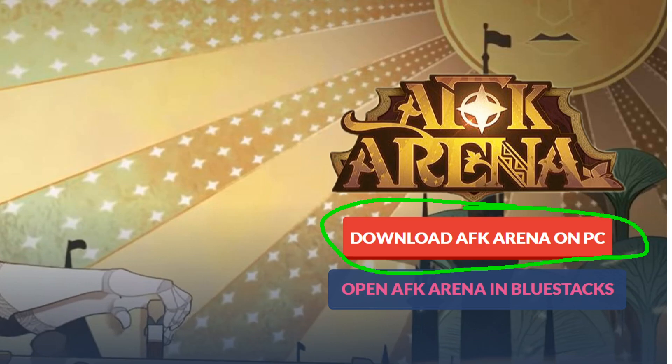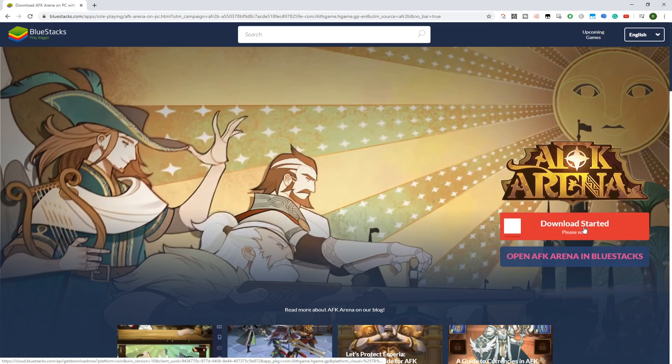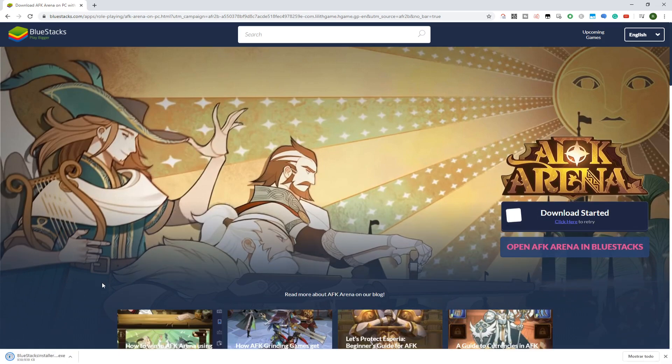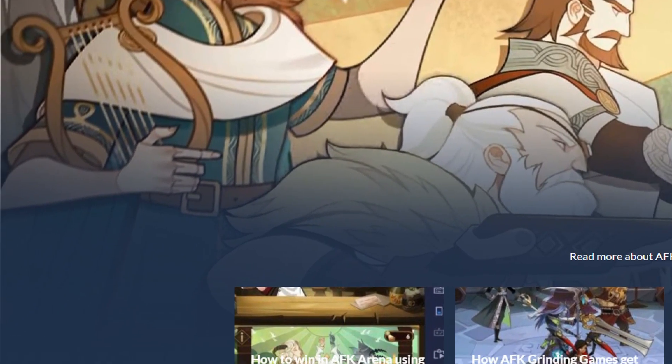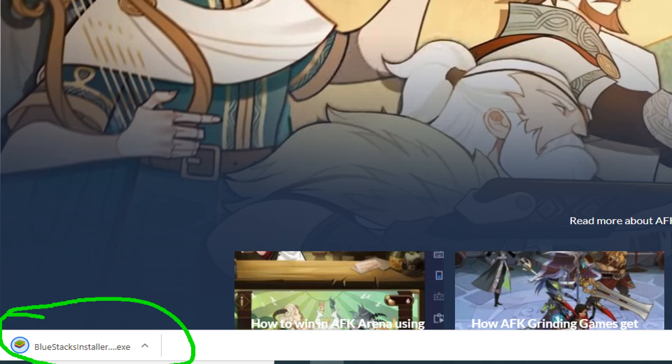Here on the right, we have a button, Download AFK Arena on PC. We click it and the download starts. Here we have it downloaded at the bottom left, let's see if I can zoom correctly. Here it is, let's click on the icon.